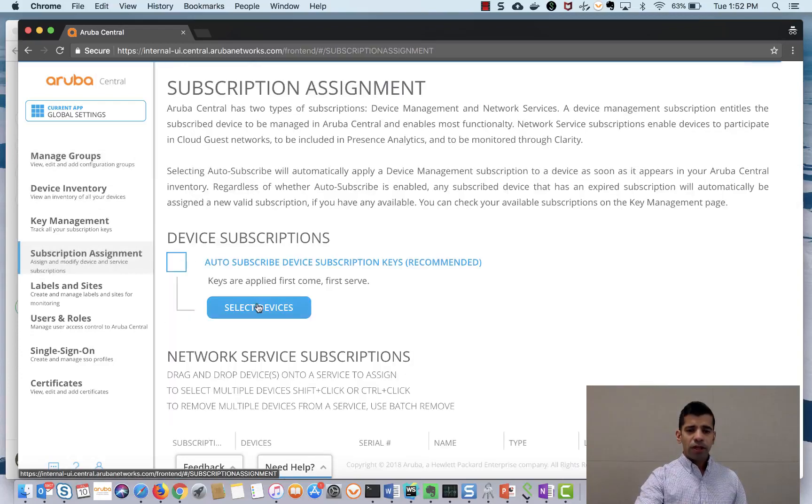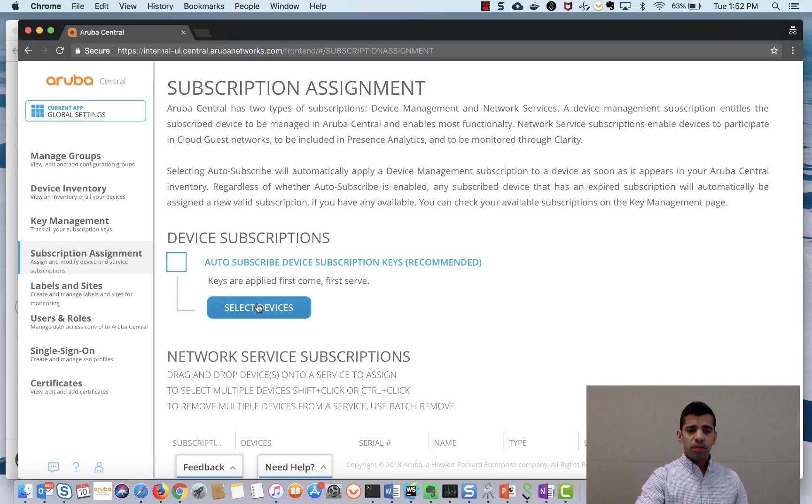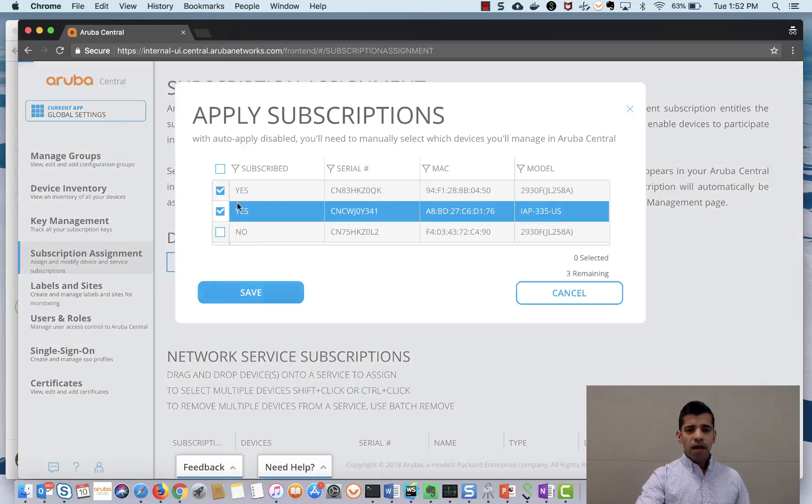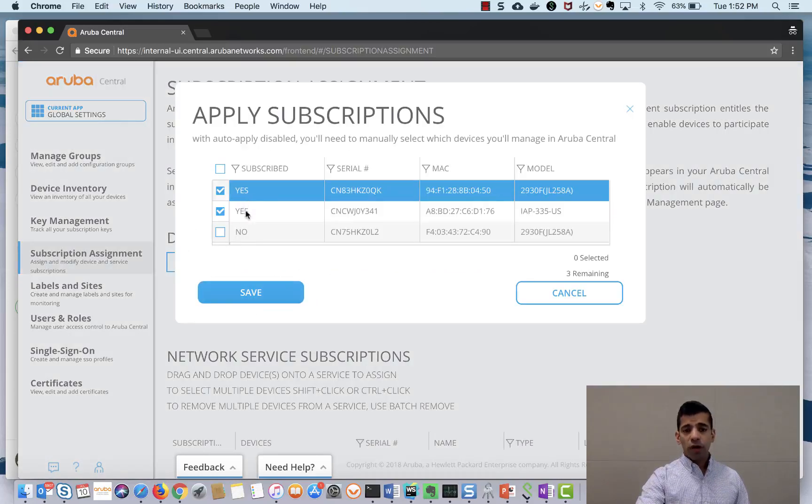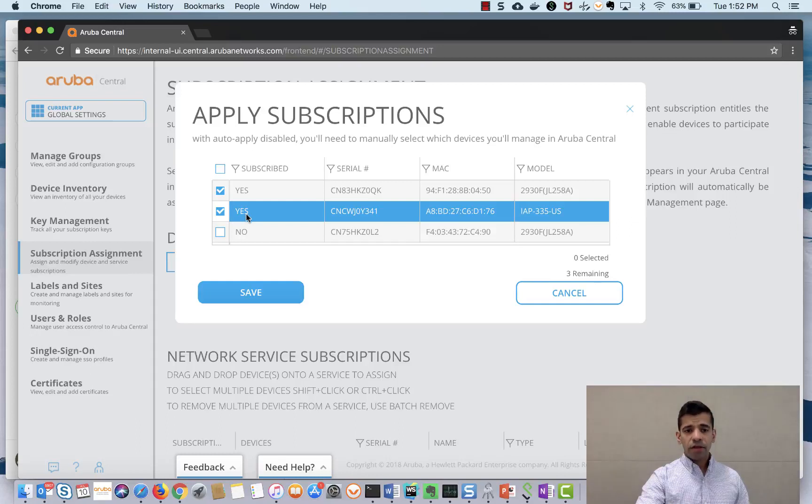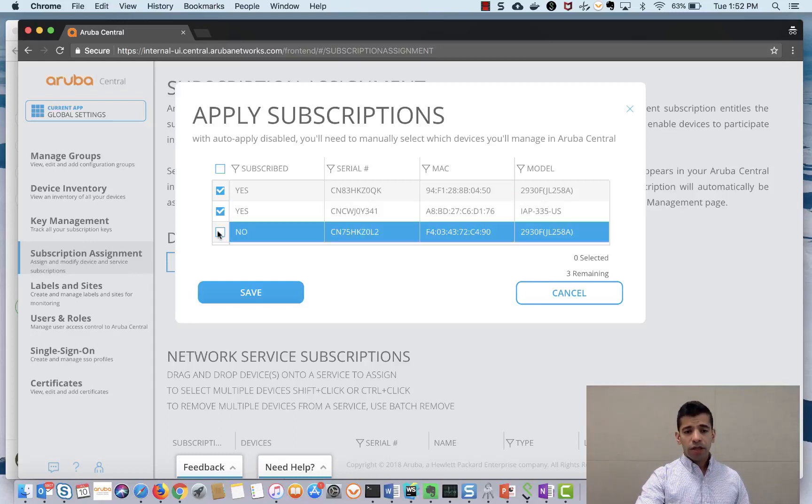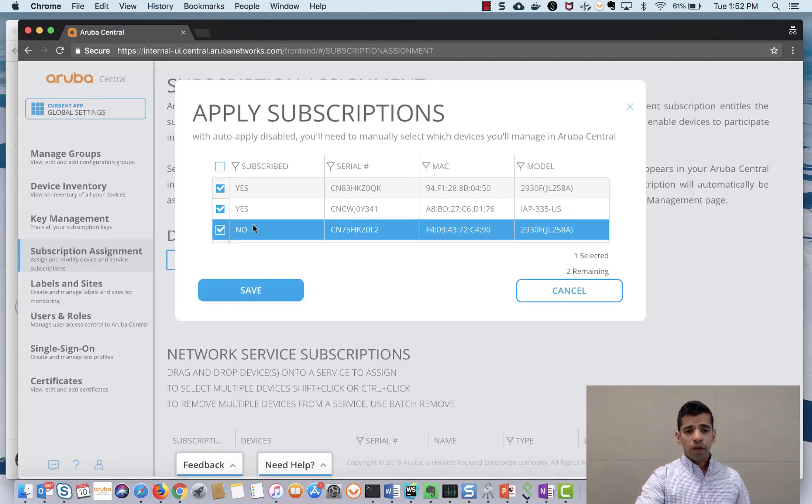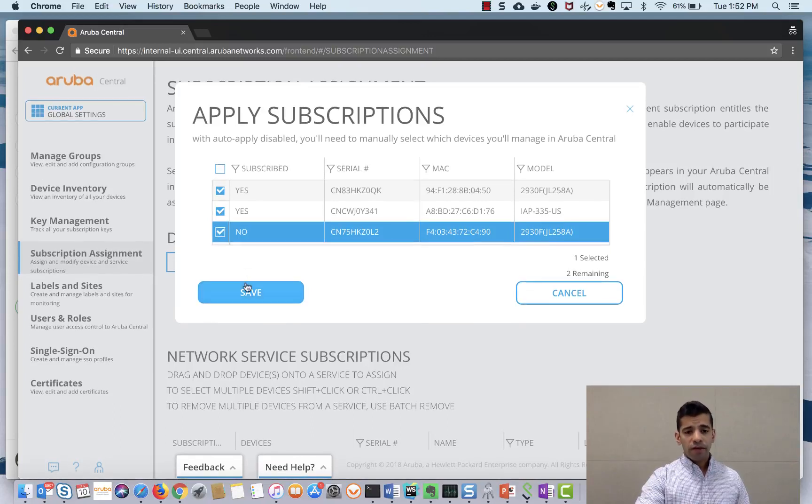Here I will select devices and both these devices already have licenses allotted to them so I will select the third device to which I want to allot the license to and I will hit save.